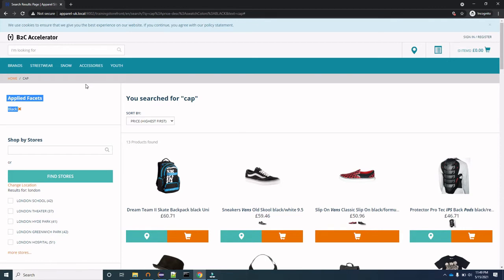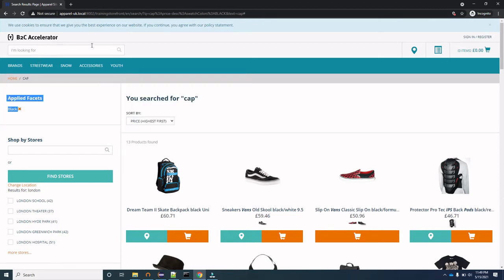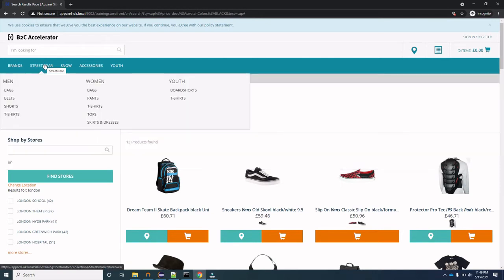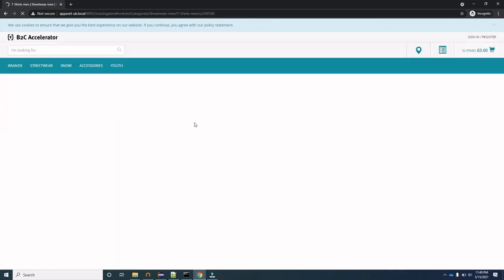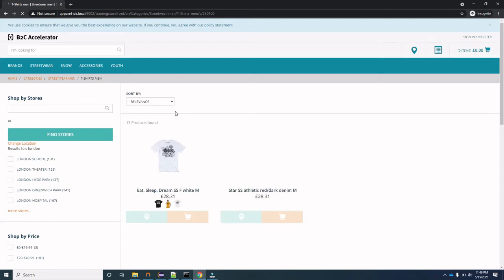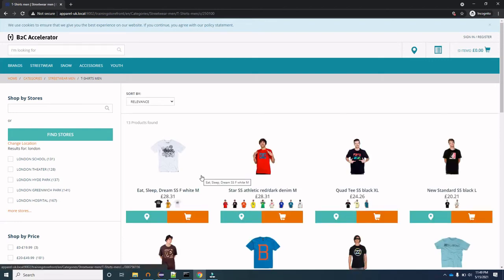Now moving from search to categories. If I go to Streetwear under the Men category and click on T-Shirts, you can see all the T-shirts displayed in the results.